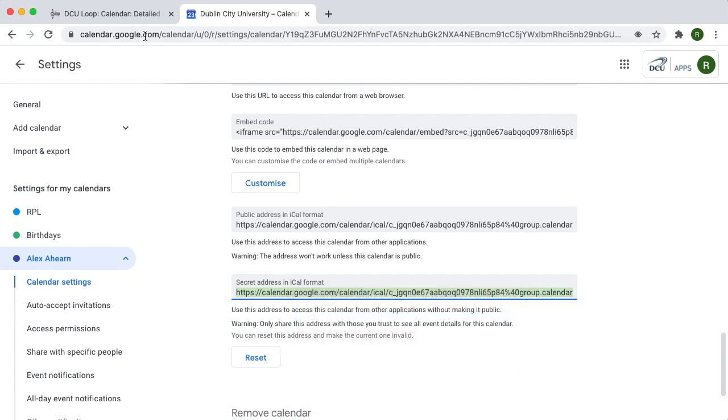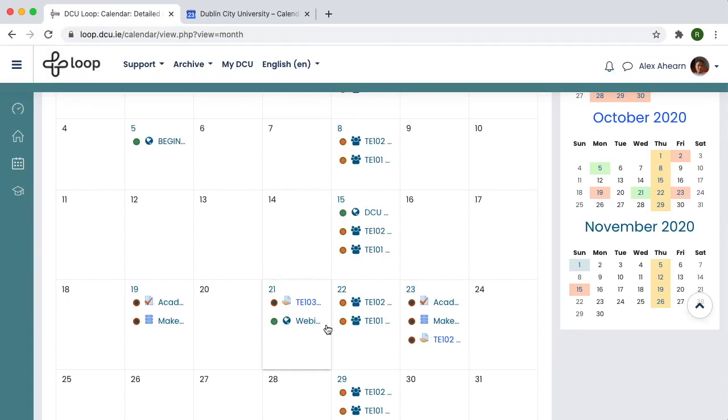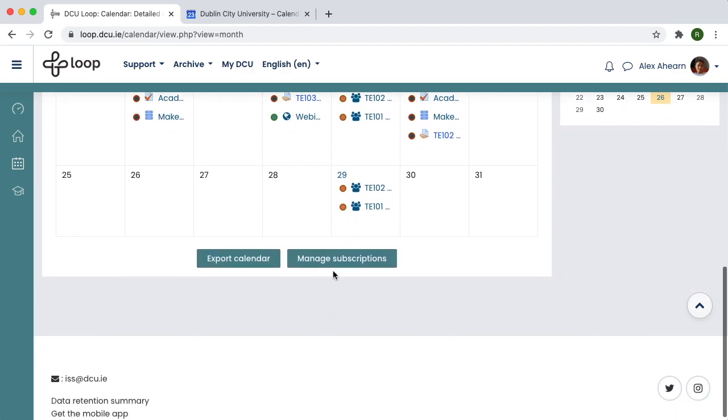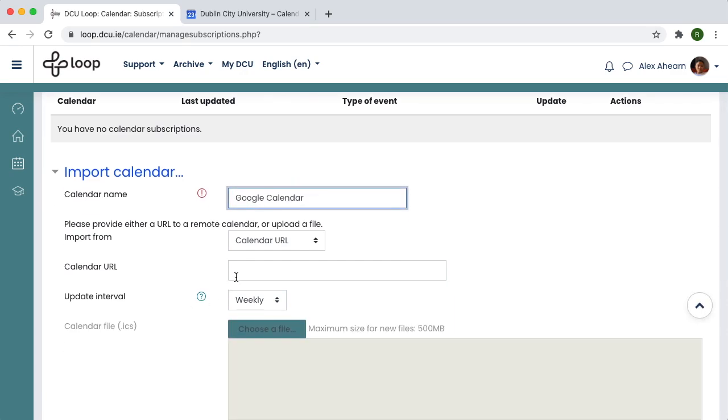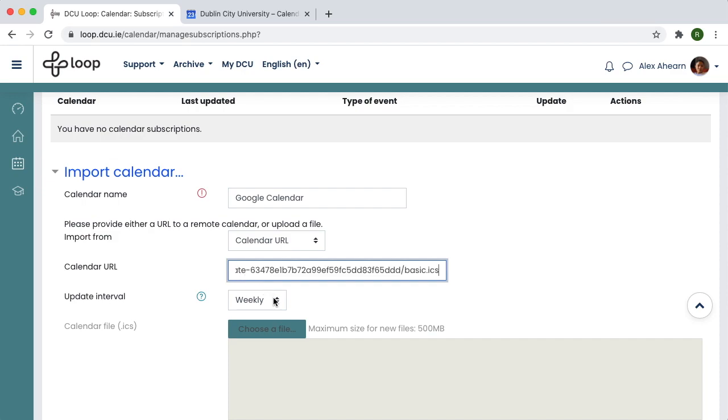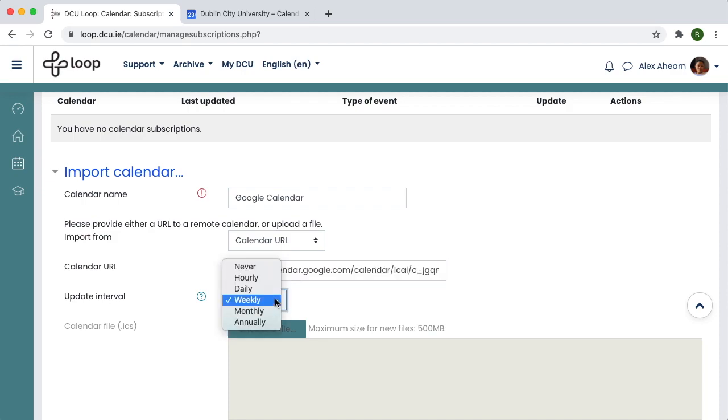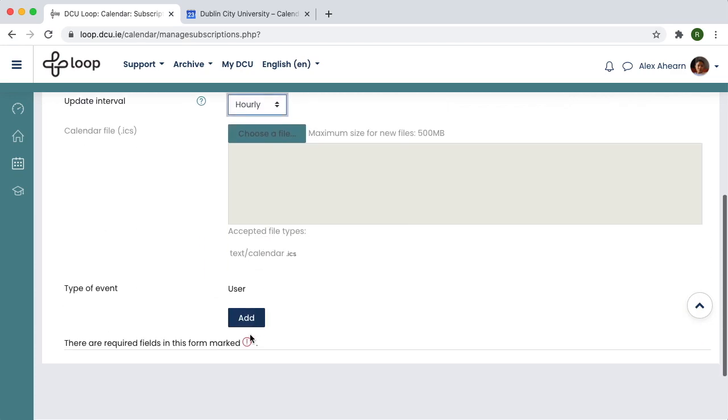Return to Loop Calendar. Click Manage Subscriptions. Give a name, simply Google Calendar, paste the calendar link you just copied, set the update interval to Hourly and click Add.